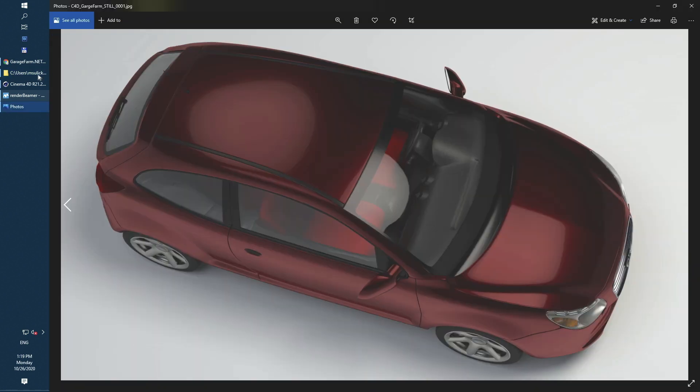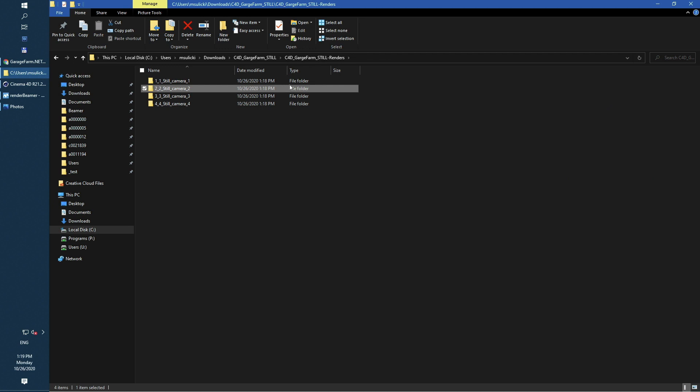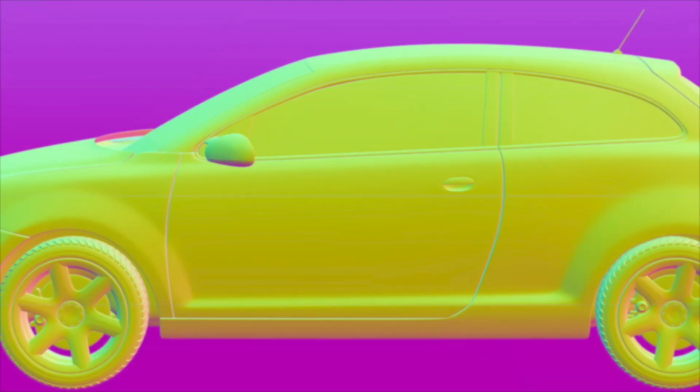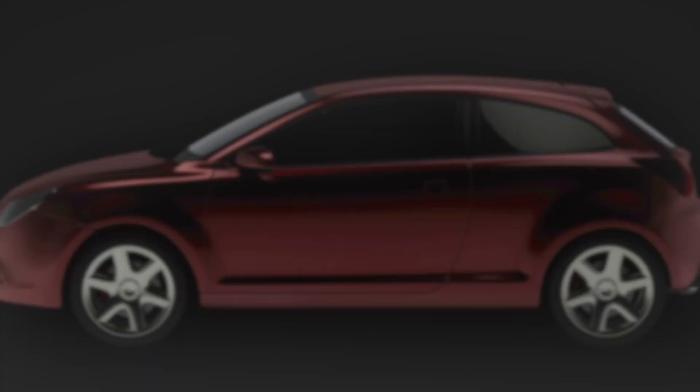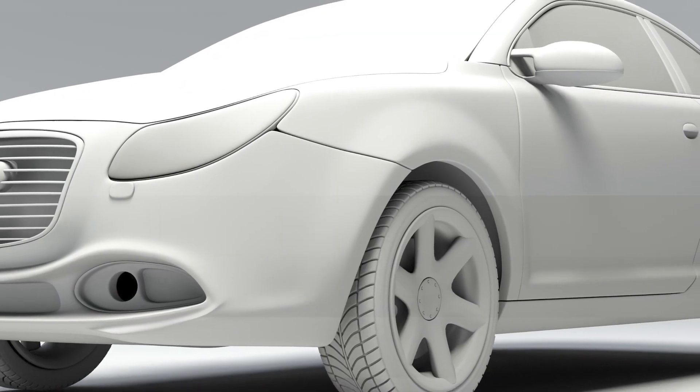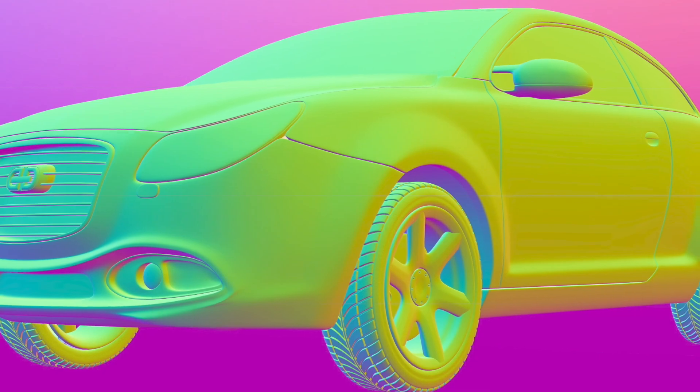There is one more tip to remember. As we were rendering 4 render jobs each of them got separated render output. So here we can find other cameras. Every one of them is rendered and saved with exactly same render settings and output saving options.